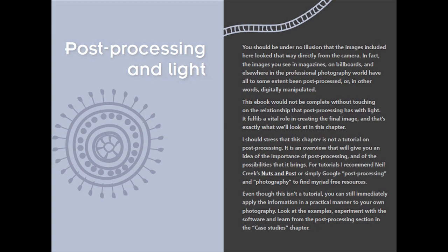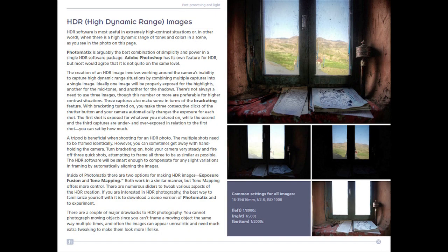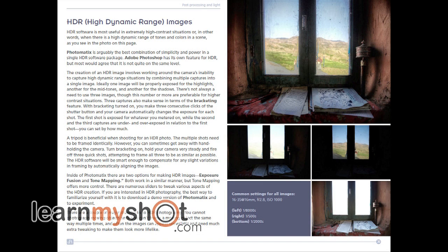He's got a great chapter in here on post-processing. He explains about post-processing — why to do it and when to do it — and how to use HDR, which is what we're looking at here.